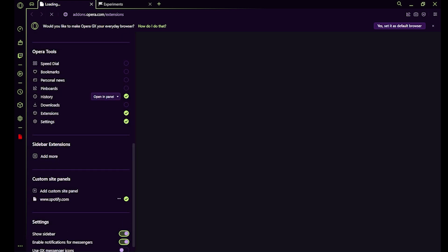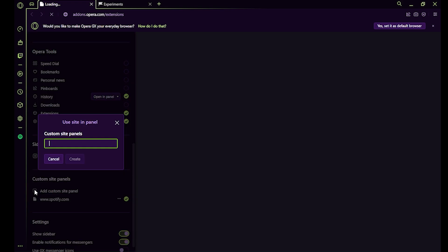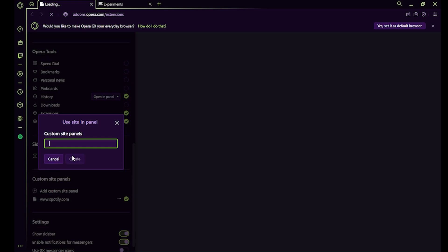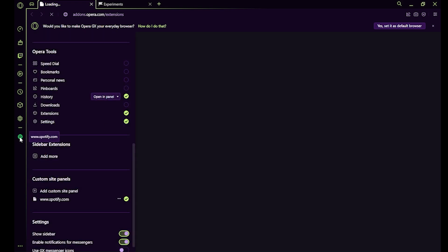Simply create it and there you go. I hope this video will help you out. This is how to add Spotify to Opera GX sidebar.